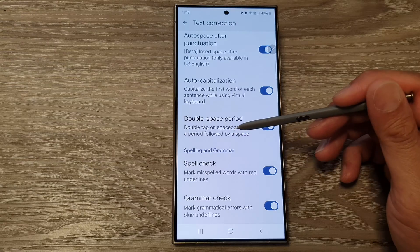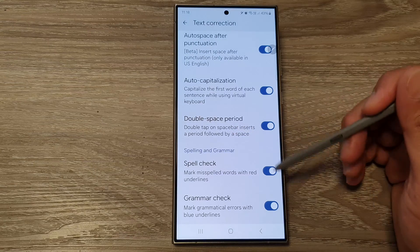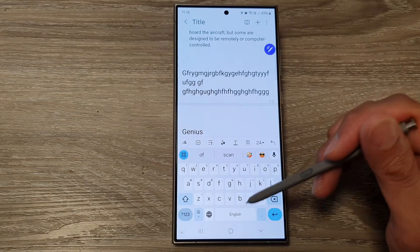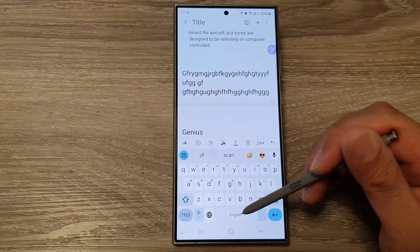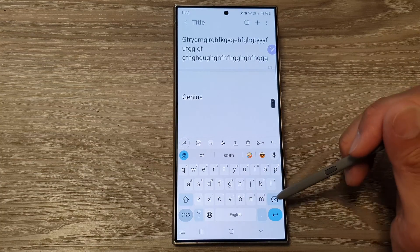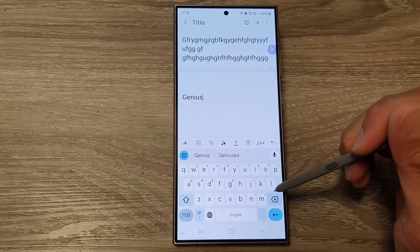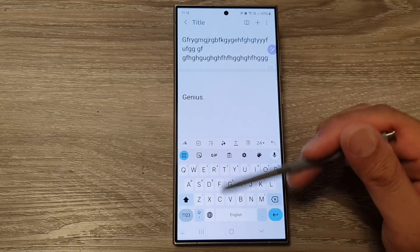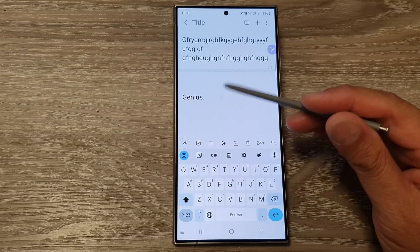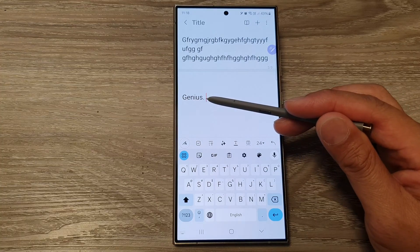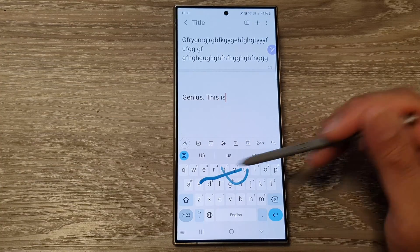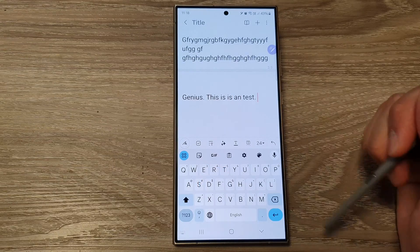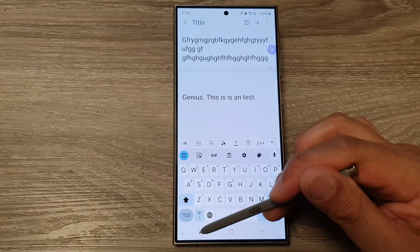So let's take a look. If I open up my note, I can double tap on the space bar here. So when I type in, I can double tap on the space bar key and that will insert a period followed by a space.